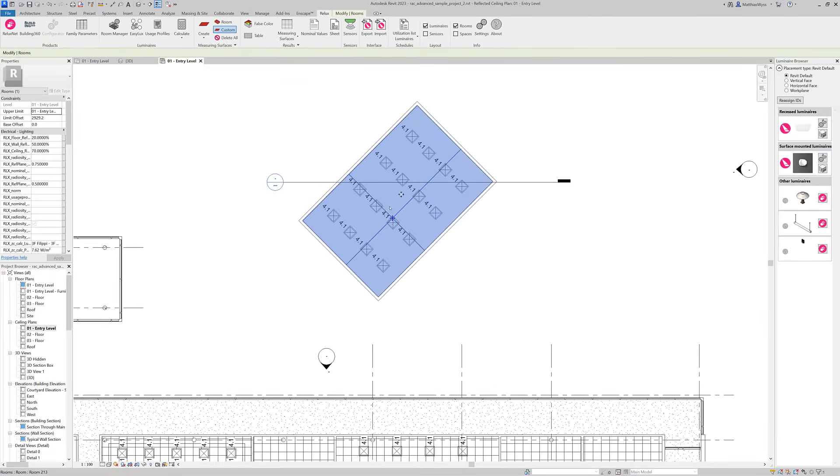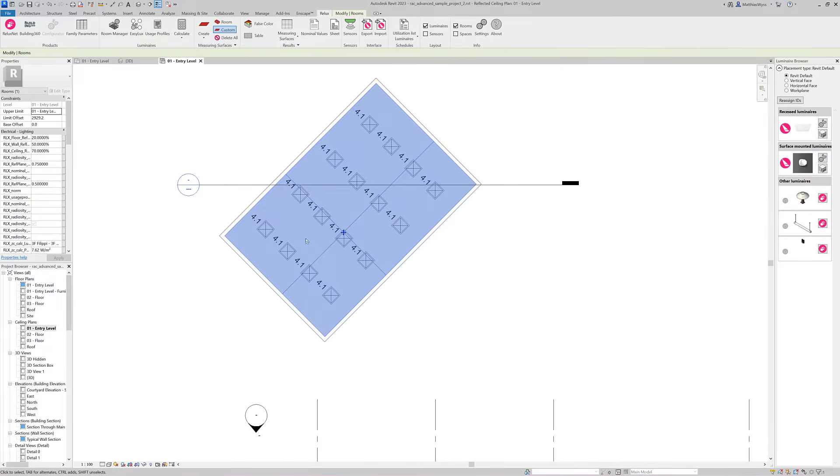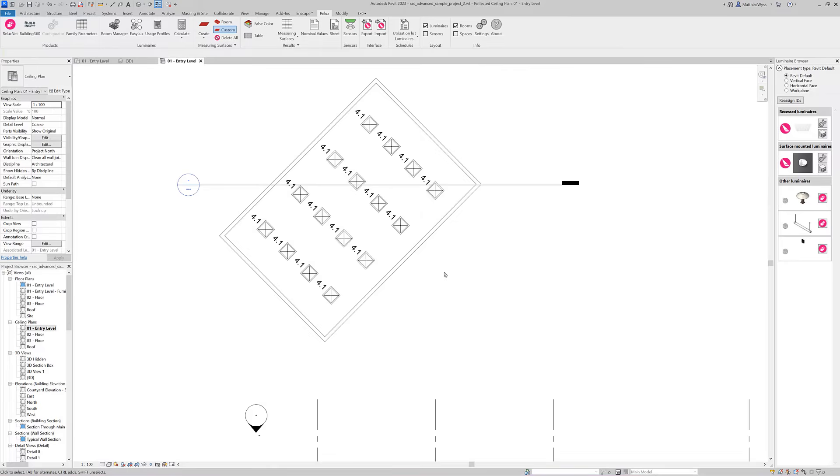After applying the luminaires to the model we see that the luminaires are rotated correctly. Now let's move on to the task areas.